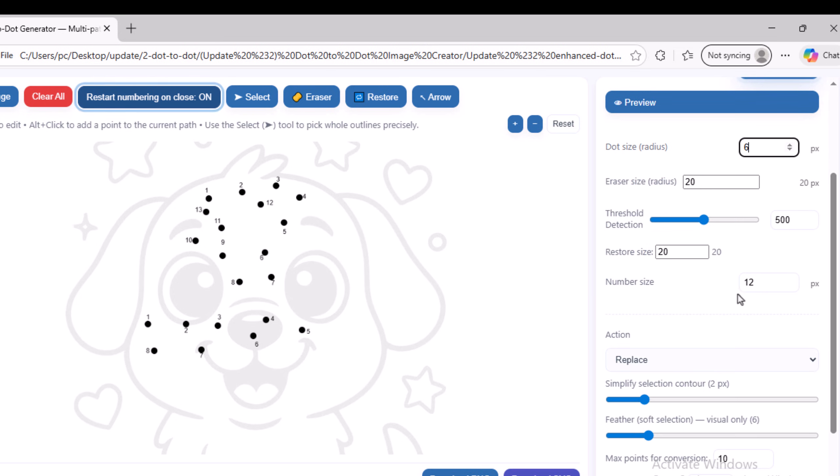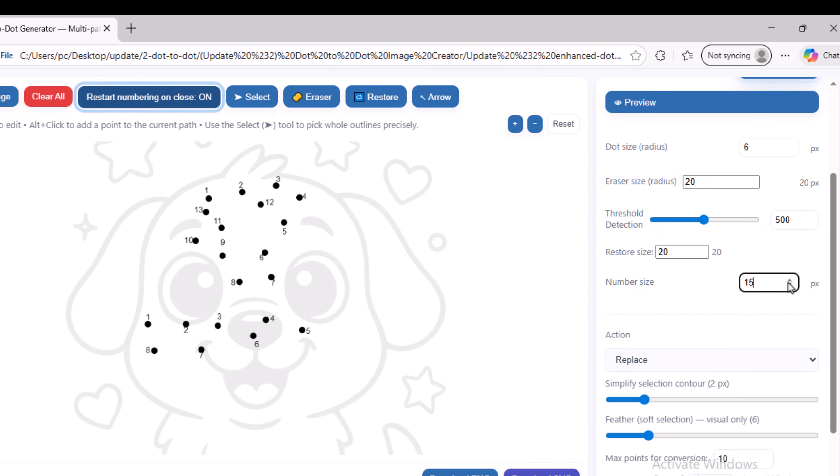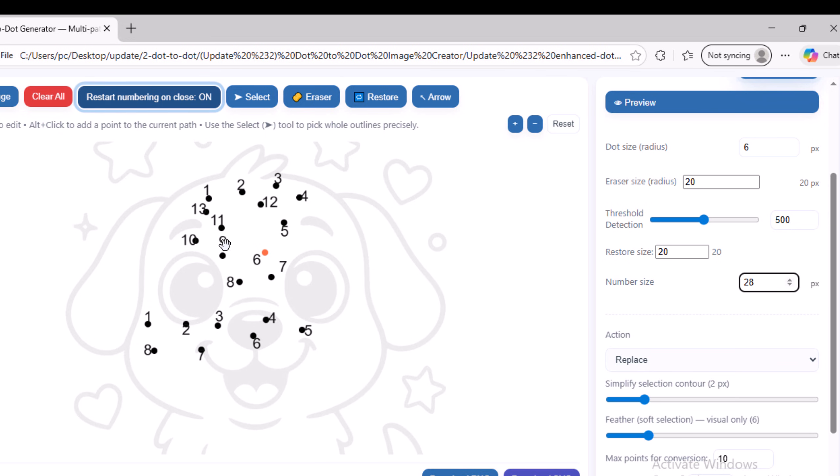For example, I will increase the size of the numbers using this option. After that, I can adjust the position of the numbers and move them to any place I find suitable within the image. I will reduce the size again.